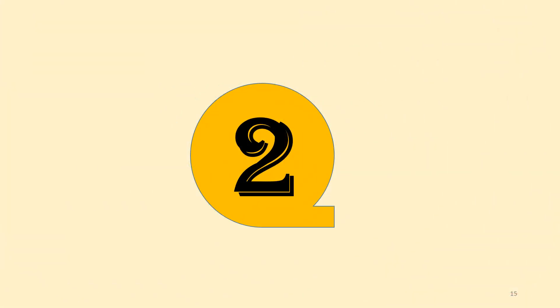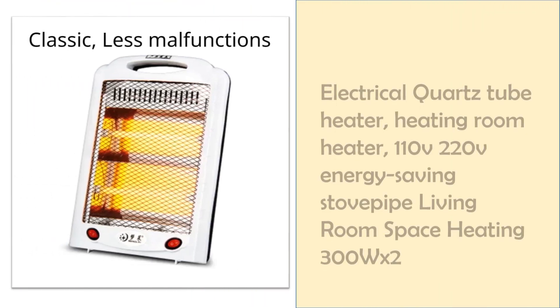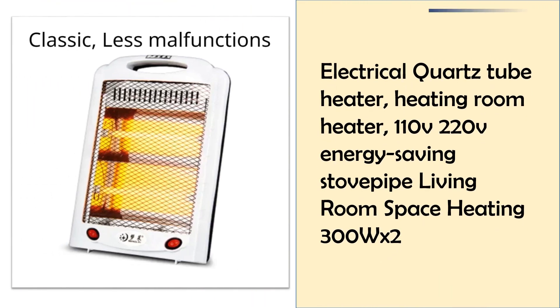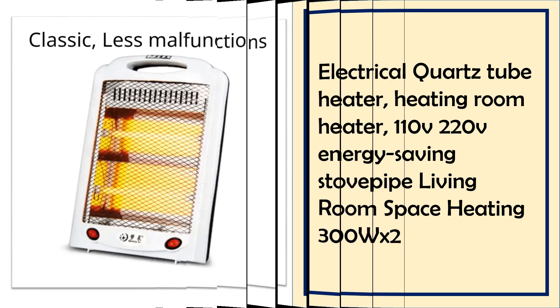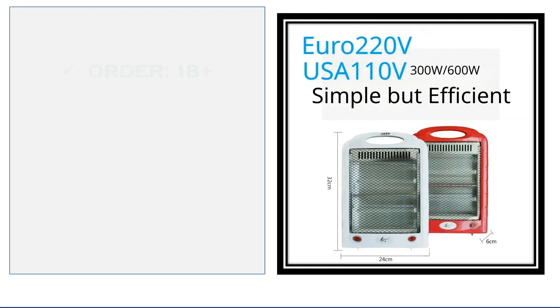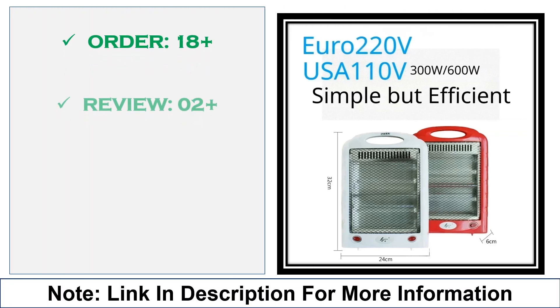At number 2, Electrical Quartz Tube Heater 300WX2. This energy-saving quartz tube heater offers 600W total power with 110V-220V compatibility, making it suitable for living rooms. The compact stovepipe design provides efficient, space-saving heating.